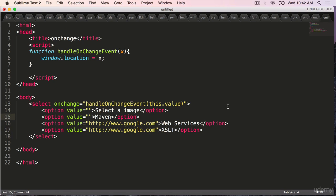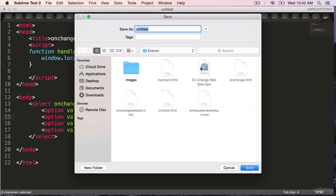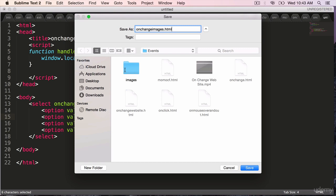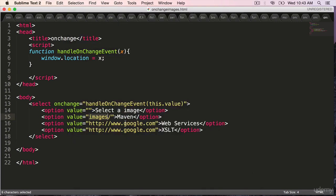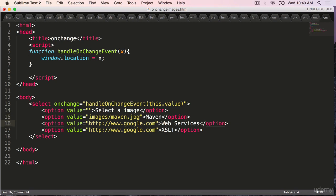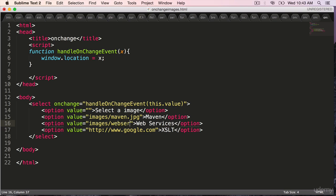The value images slash, you have to pass the entire path which is relative to this file. This file let's save it directly under events, name it onchange images dot html. So we are saving this directly under events. When we give the path to the image we have to give the relative path to this file which is images slash maven dot jpg. Similarly images slash webservices dot jpg.